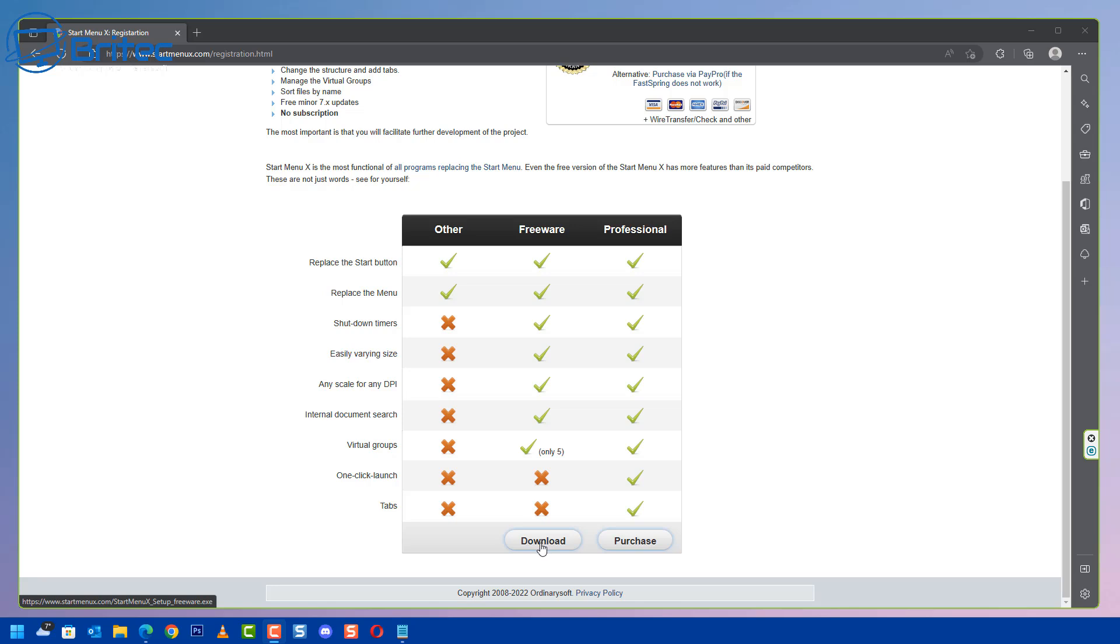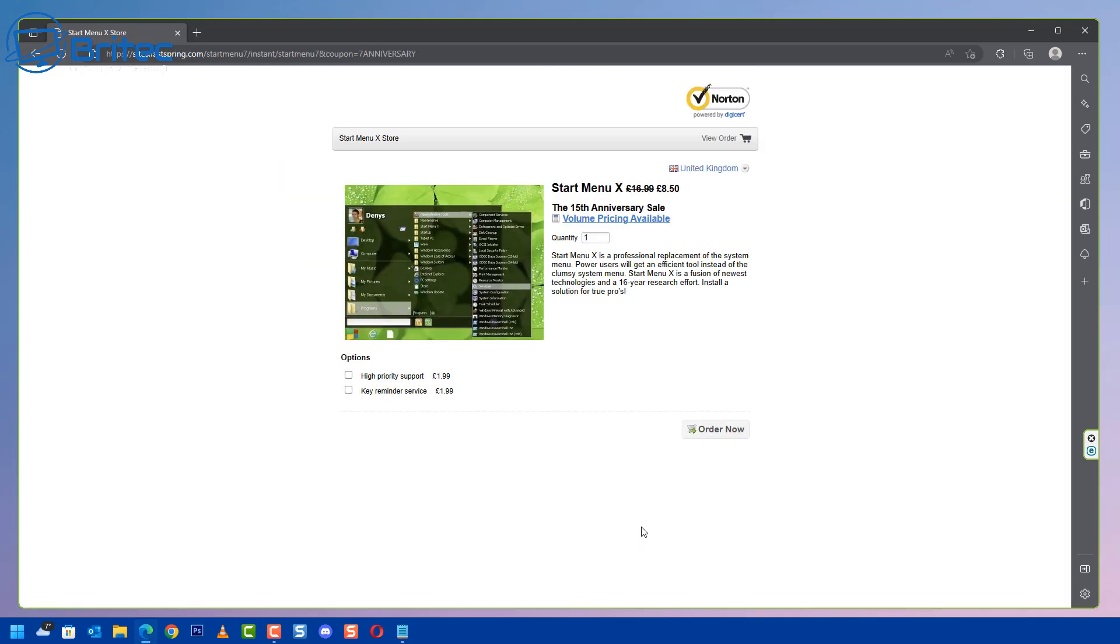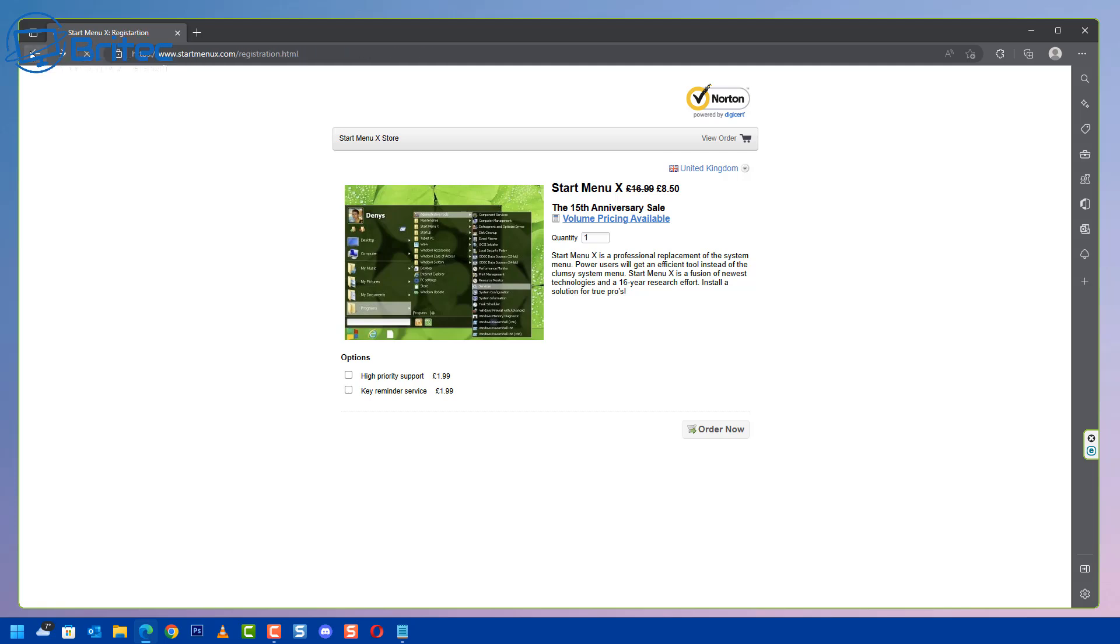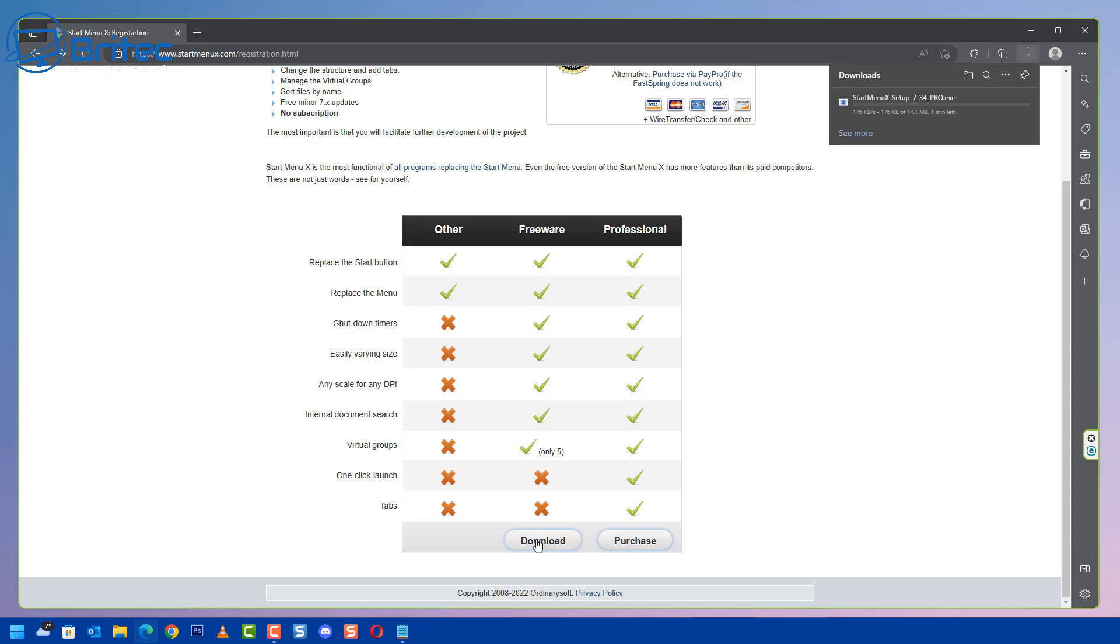I'm going to download this and get it installed on the system and show you what it looks like. There are a couple of little extras here. Let me show you the price for the pro version in case you're interested. It's £8.50 but the free version does a pretty good job. I'm going to be installing and using the free version for this. I'll hit the download button and let this download and get it installed on the system.